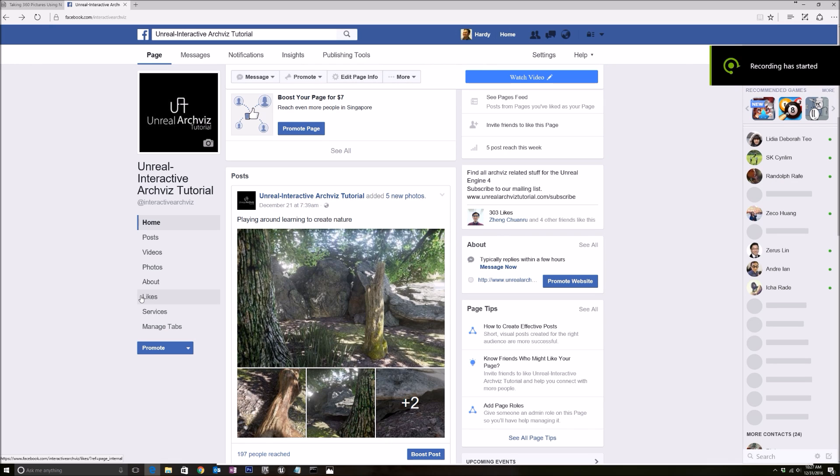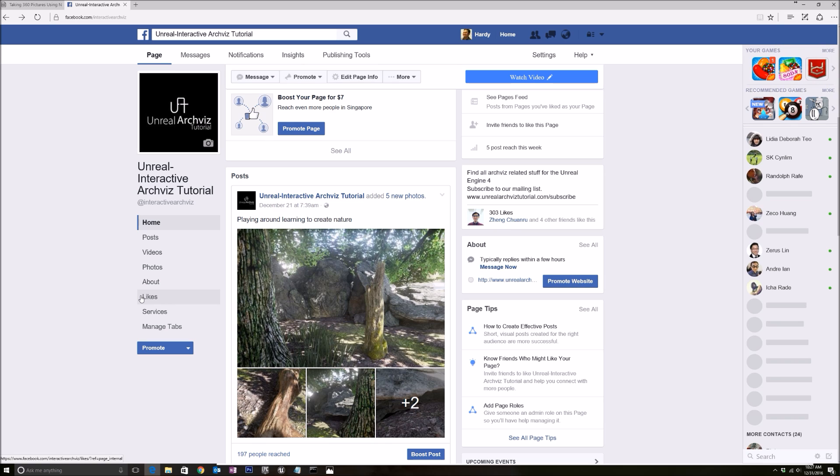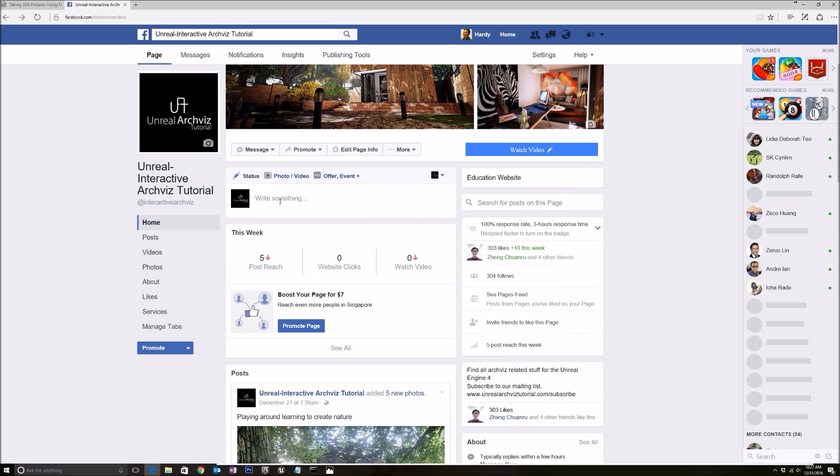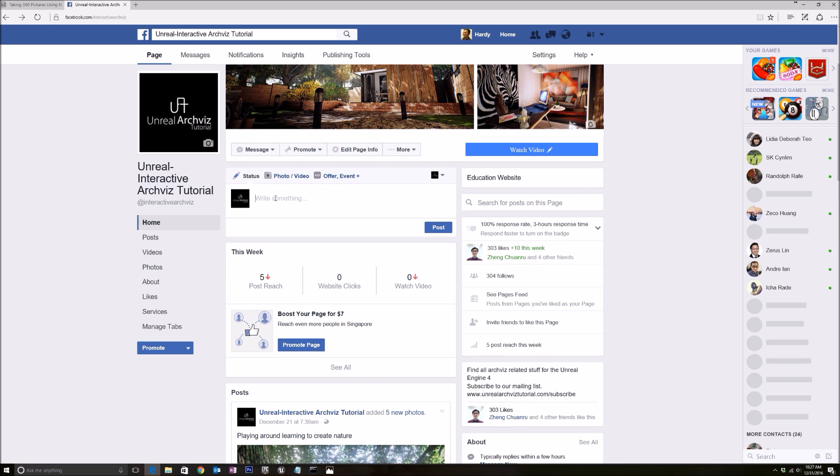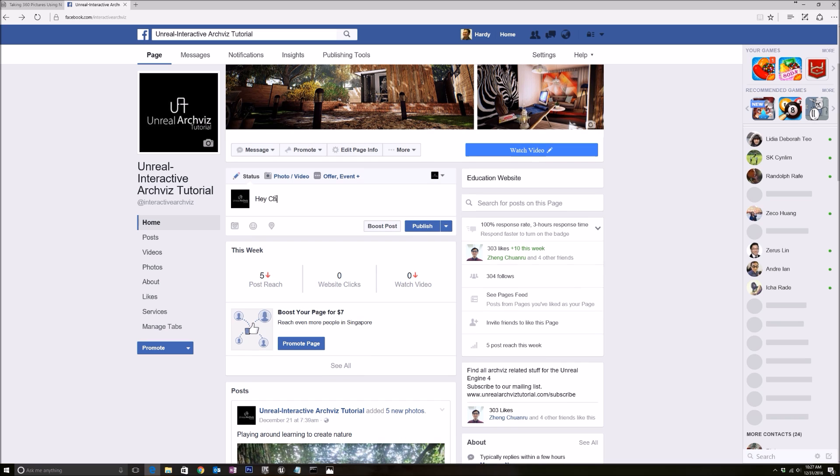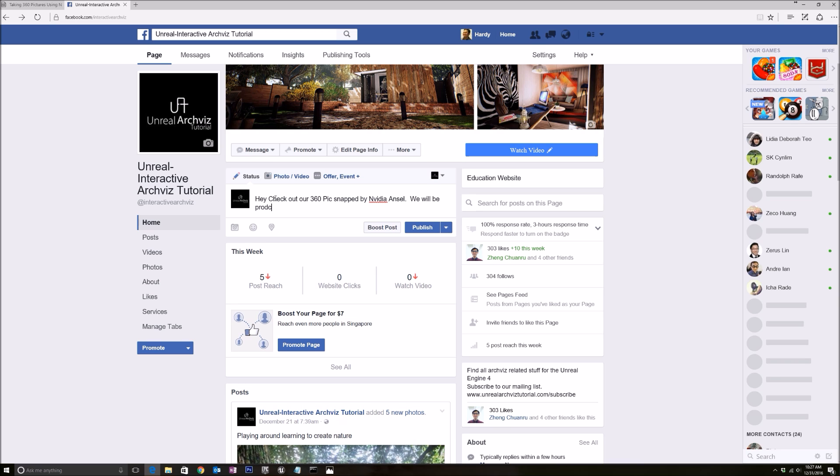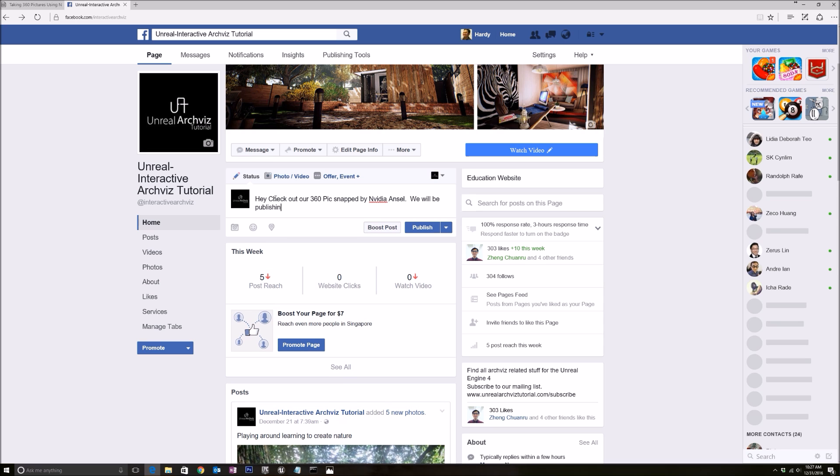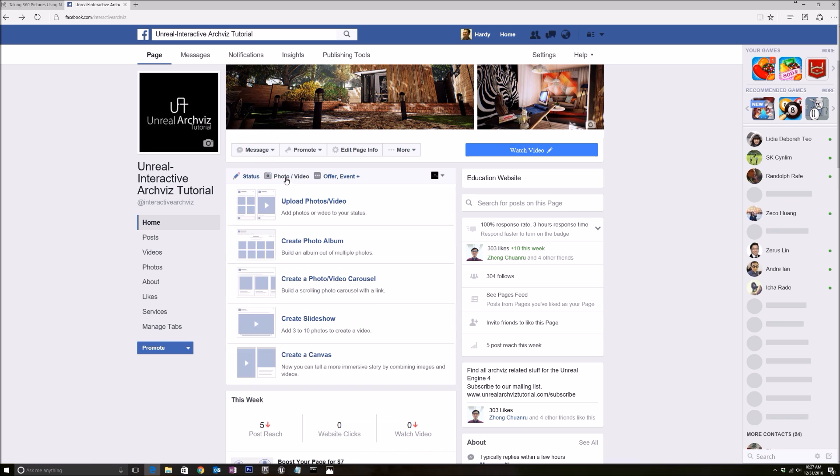I'm at my Unreal ArchViz Tutorial Facebook page, and I'm gonna upload my 360 picture now. Just putting up some messages, tutorial on how to use it shortly.